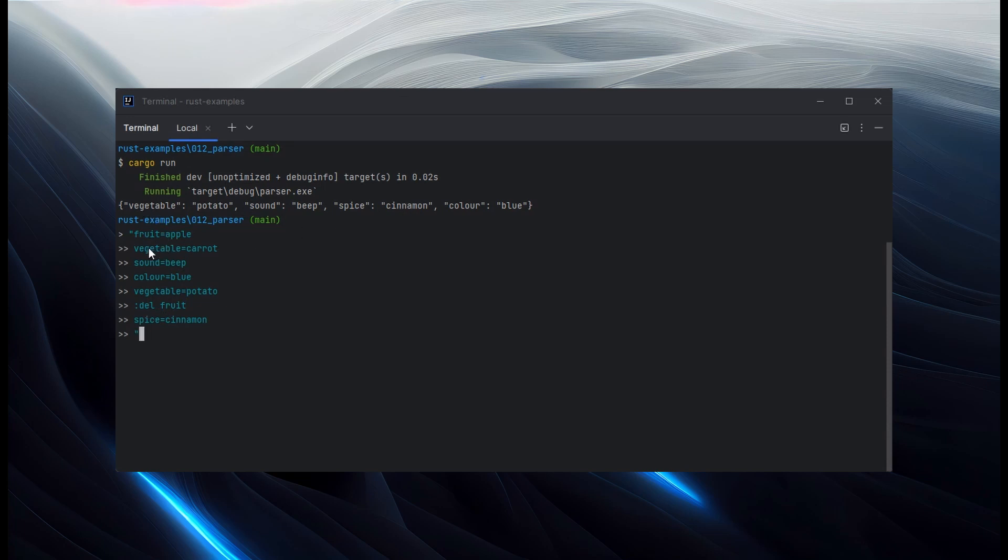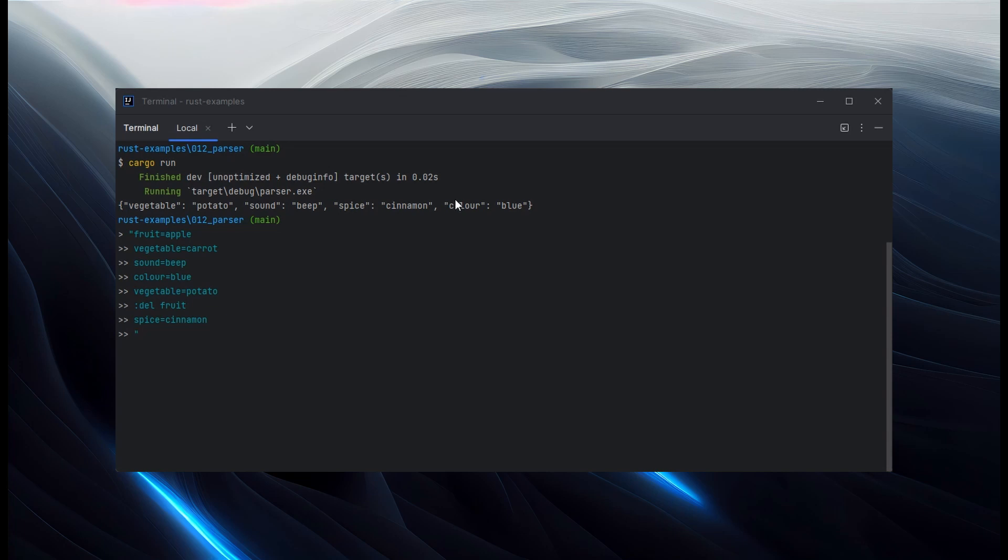Vegetable, we set to carrot. But that's then overwritten by vegetable potato, which shows up in our output. Sound is written once as beep. Spice is written once as cinnamon. And color written once as blue. And because it's being pushed into a hash set, we wouldn't expect it to have maintained order. So spice and color out of order. But that's to be expected. That's fine. We weren't trying to maintain that.